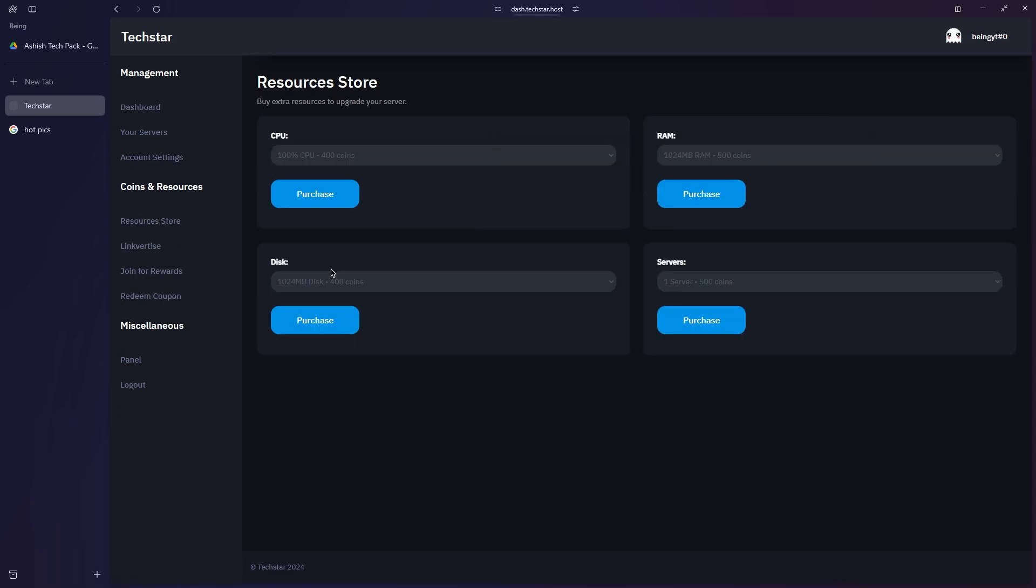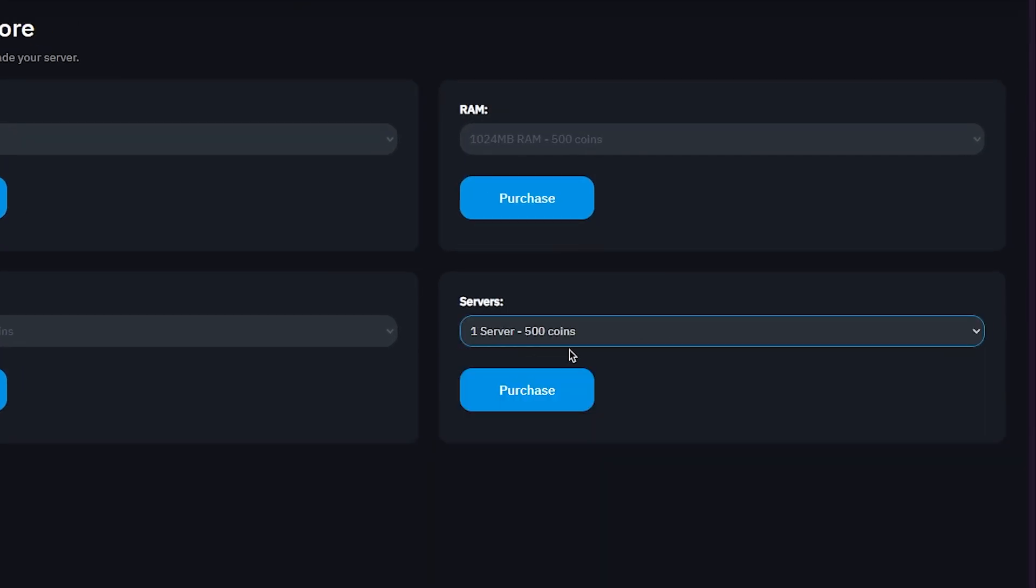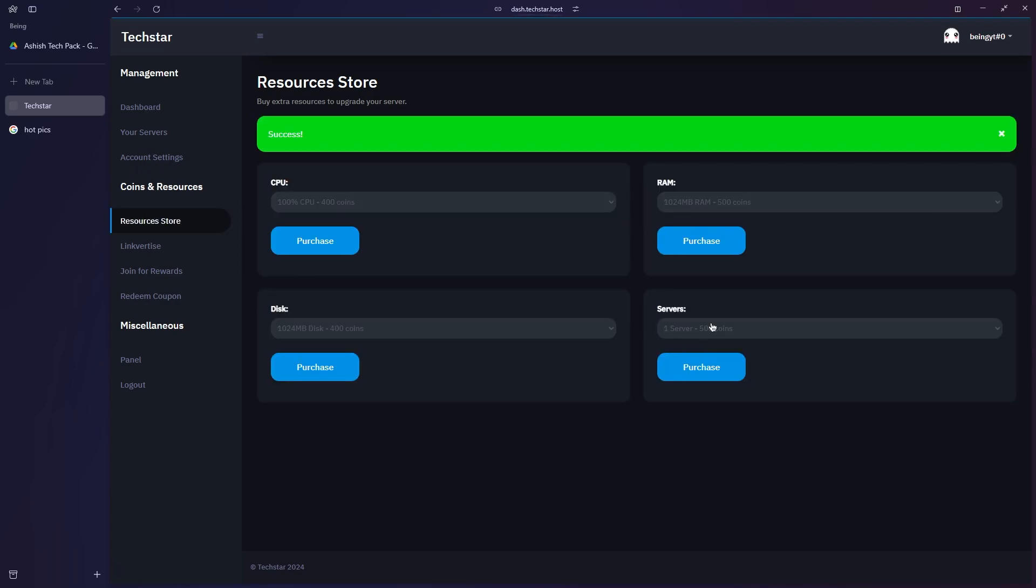On the dashboard, click on buy extra resources and then select how many servers you want to buy depending on the credits you have. Then click on purchase and you are done. By the way, you can also use these credits to buy resources like RAM, CPU, and disk.